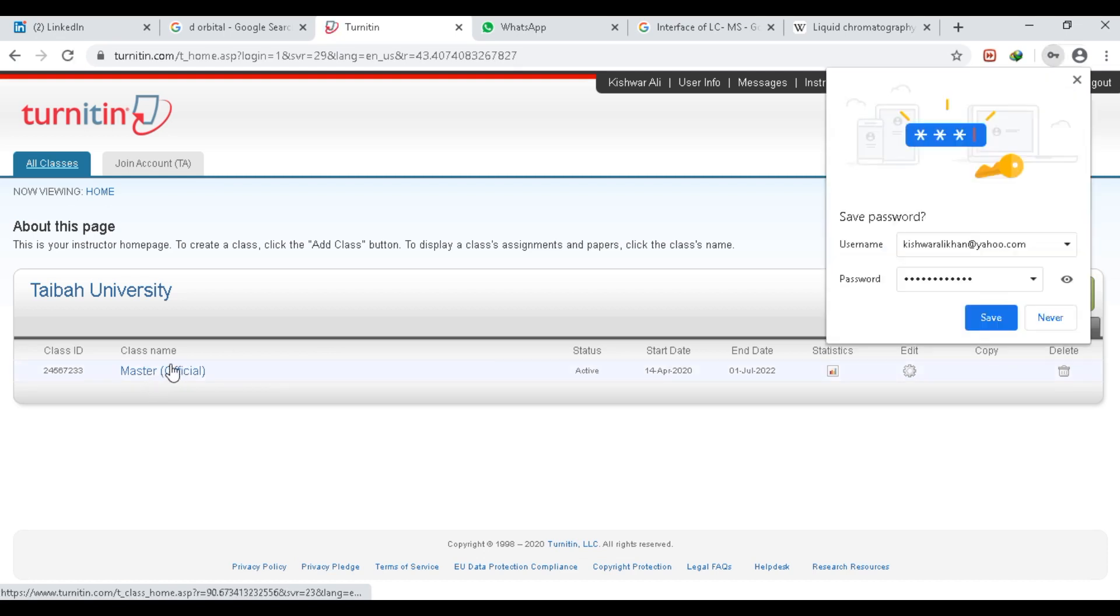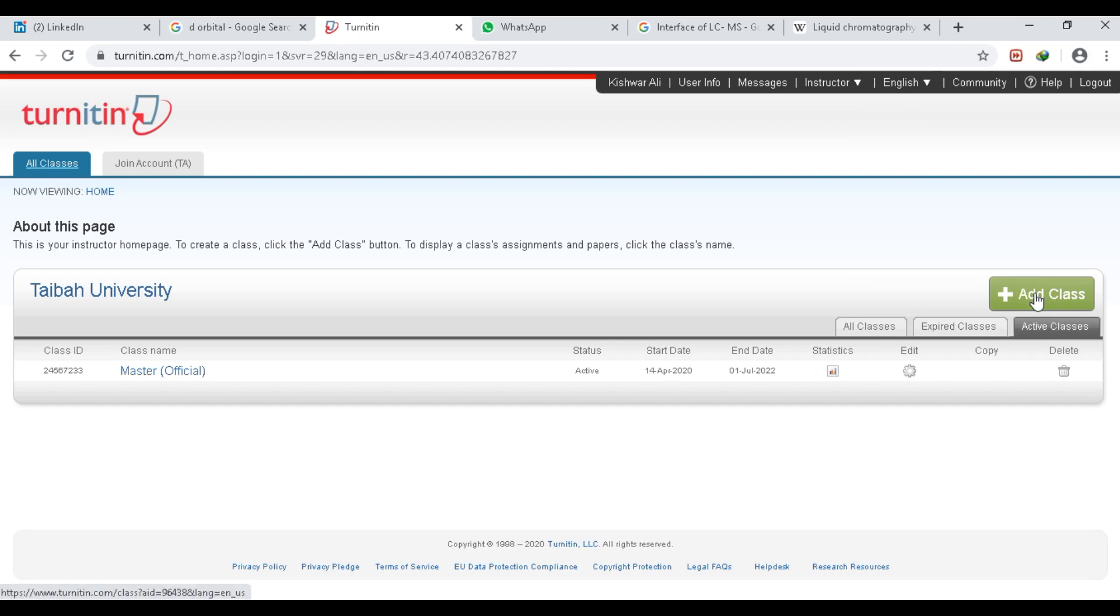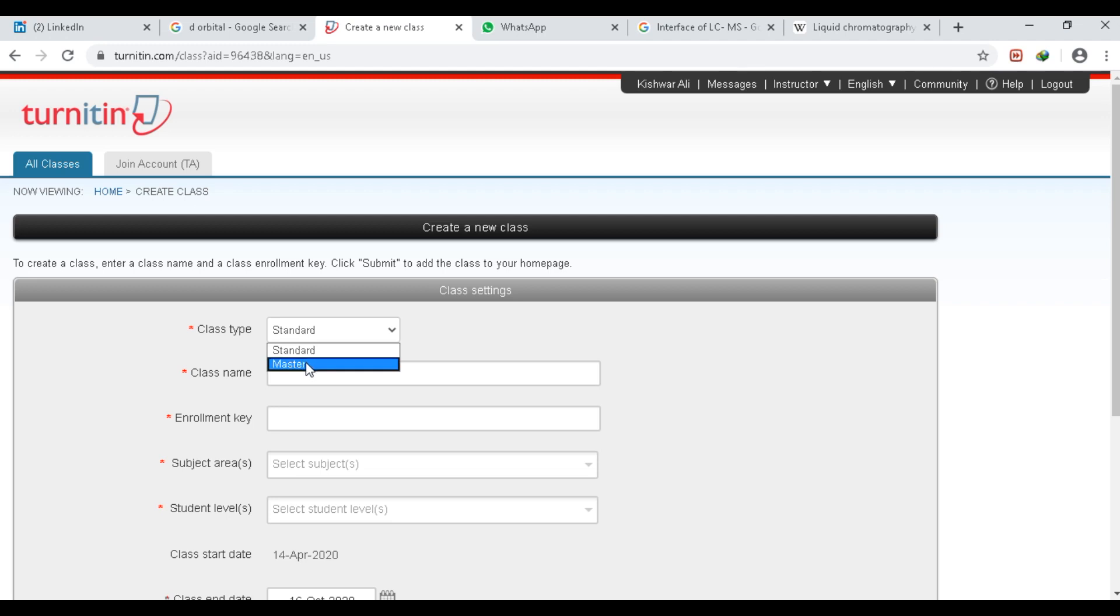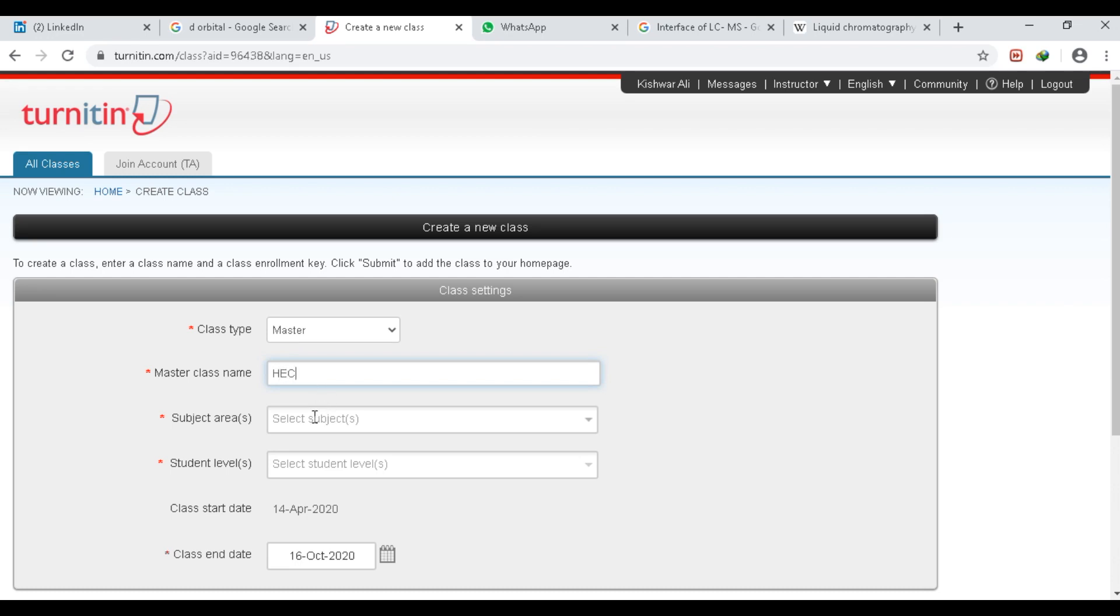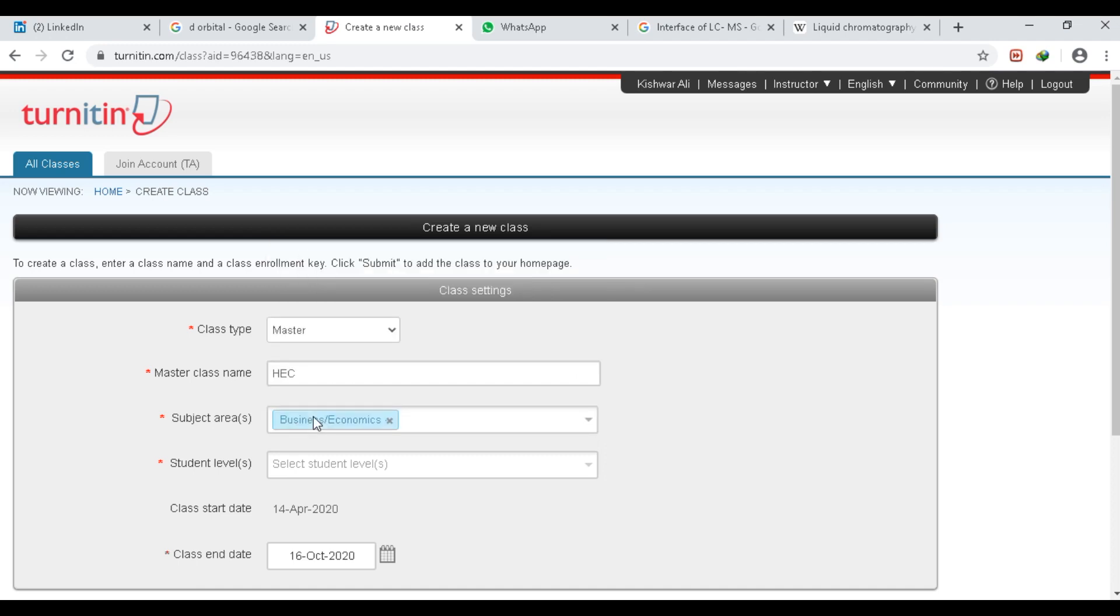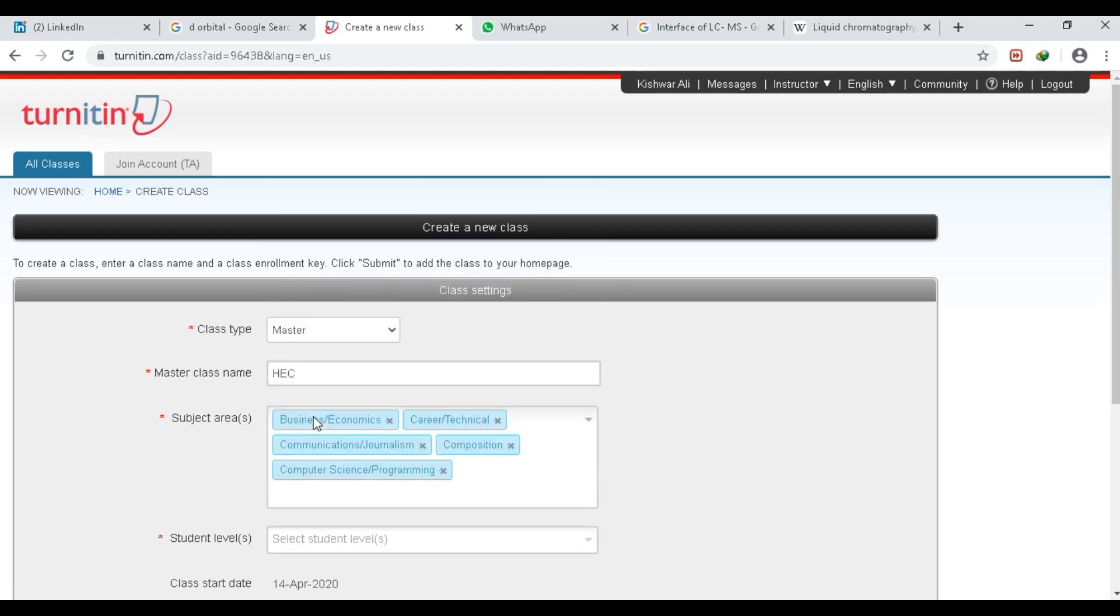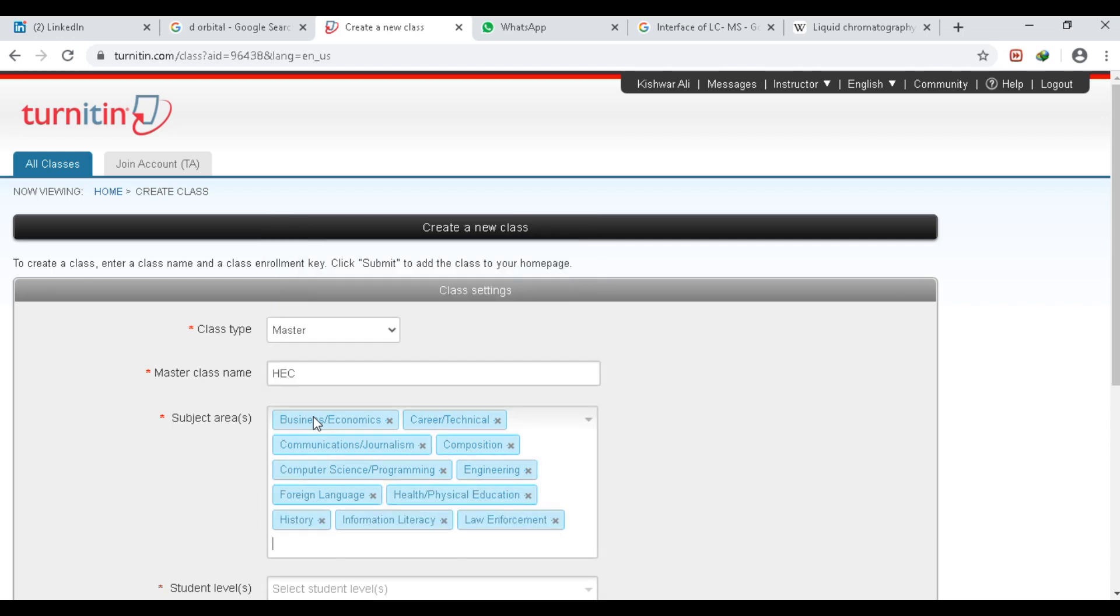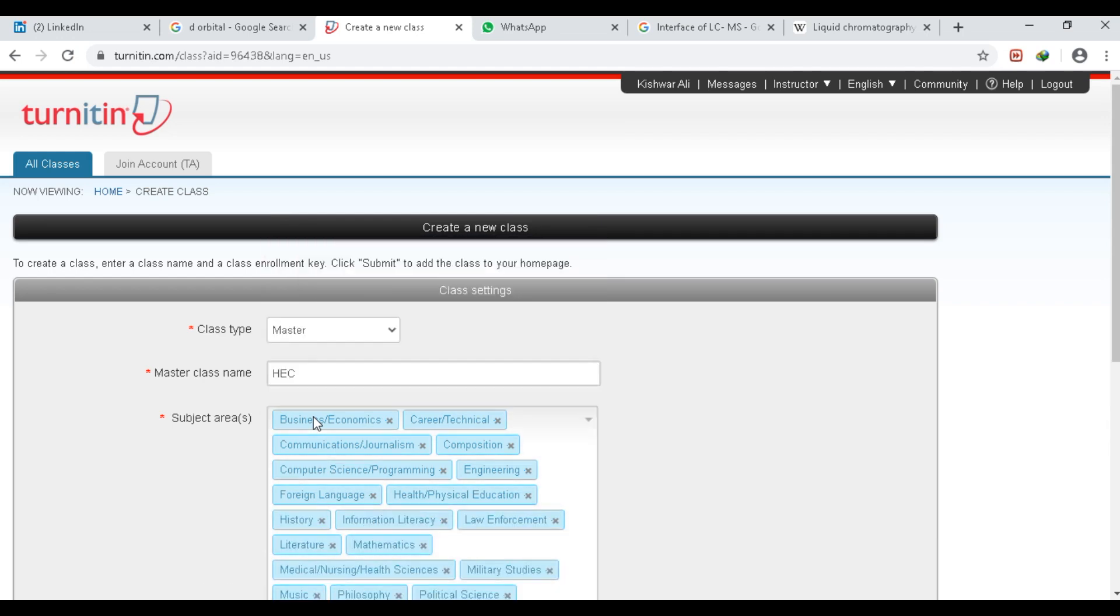Then you have to make a class. Click on Add Class, then click this, and click on Master Class. Give any name to your master class—for example, I will give HEC. Then click this and press Enter repeatedly. It will add all the subjects to your class.